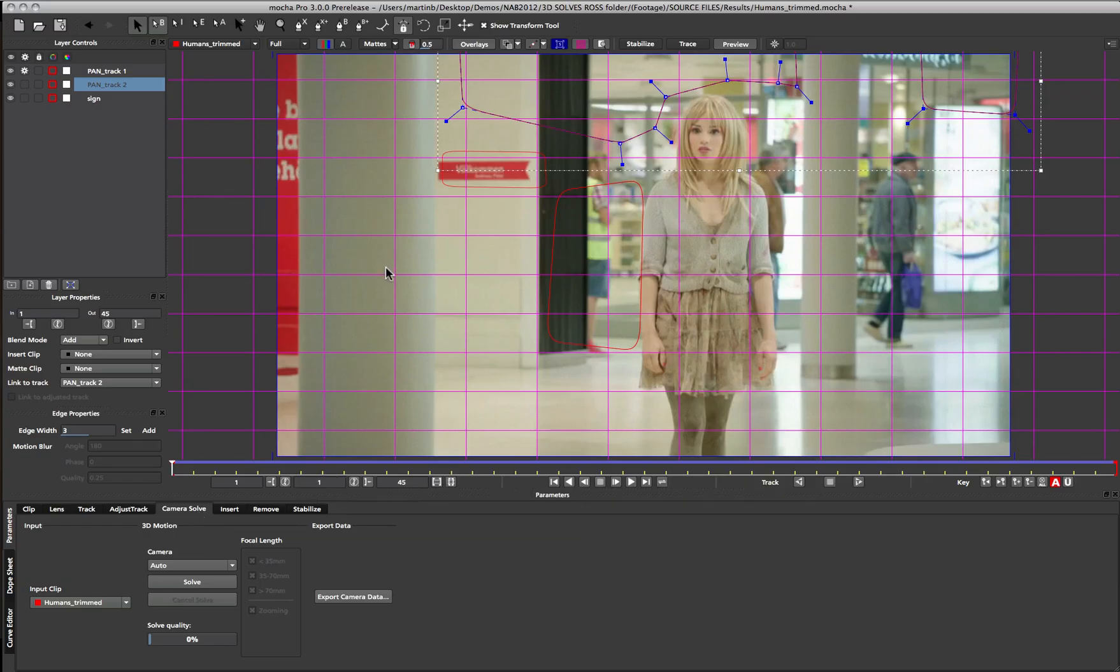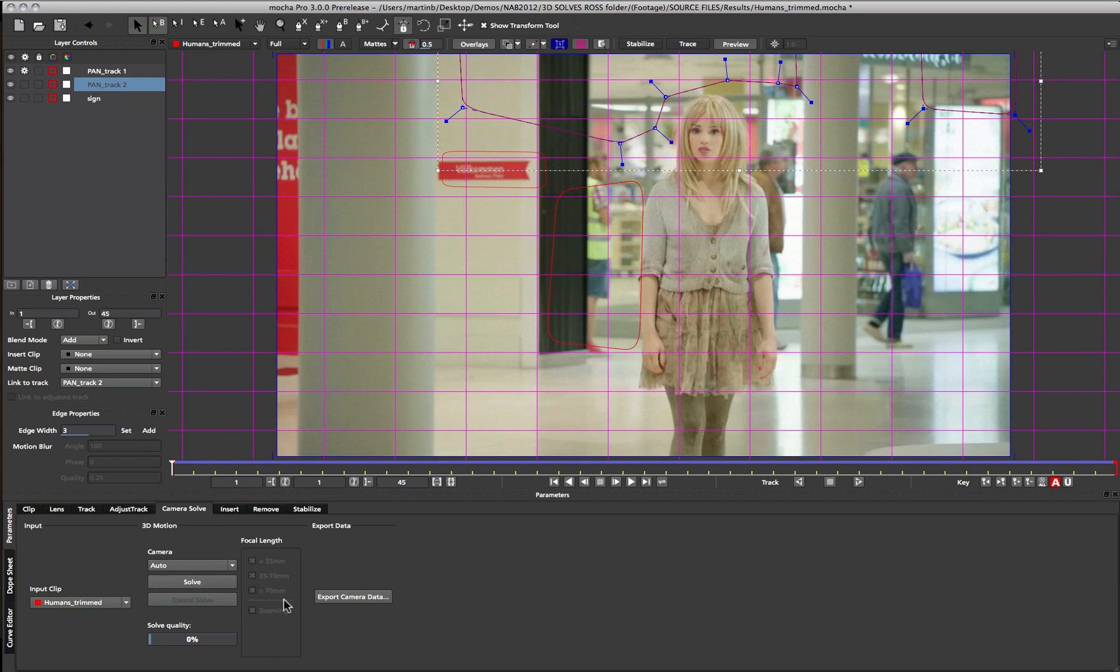One of the biggest requests from artists over the years has been to convert Mocha's planar tracking into three dimensional data. With Mocha version 3 we introduce a camera solver that will use the planar tracks within your shots to do just that. The Mocha camera solver is very different from standard 3D trackers in that we are solving for a plane of information rather than feature points. We still utilize the same planar tracking methods we are used to in Mocha, which means you get very solid tracking data to work with.